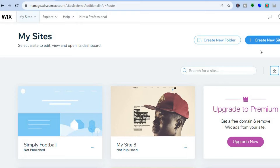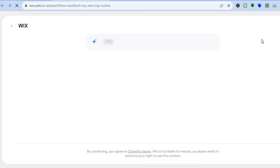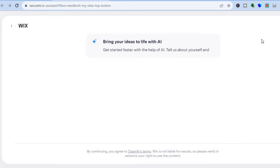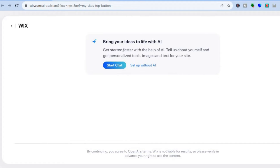Once you have done that you will be redirected to a dashboard just like this, and all you'll need to do is tap on 'Create New Site' in the top right-hand corner. After you have tapped on 'Create New Site' you will see this pop-up.